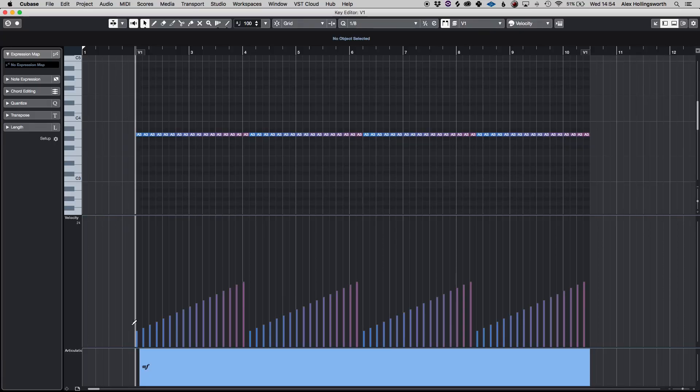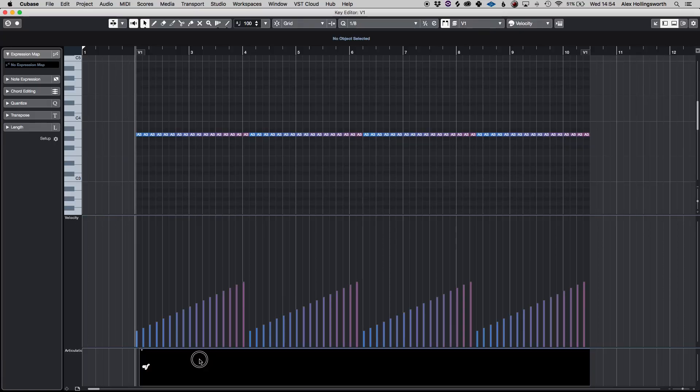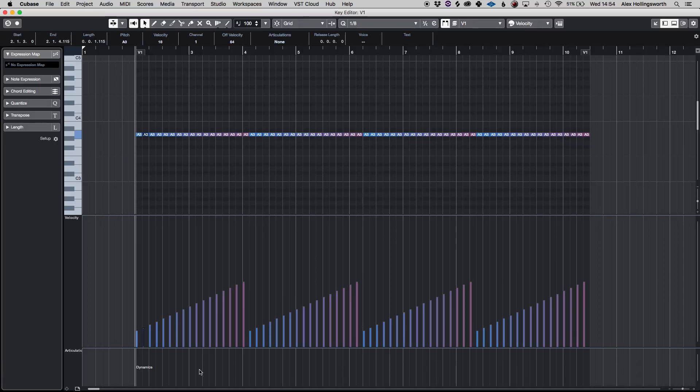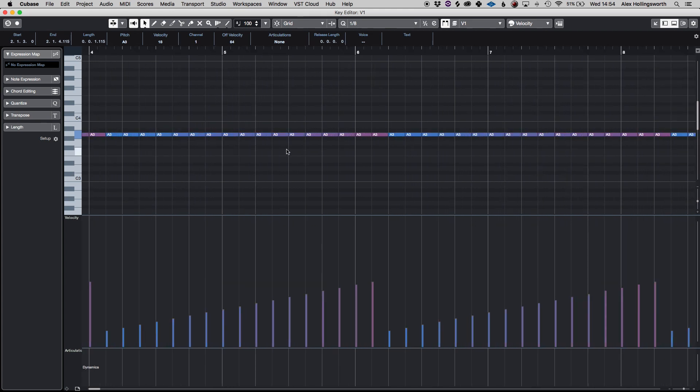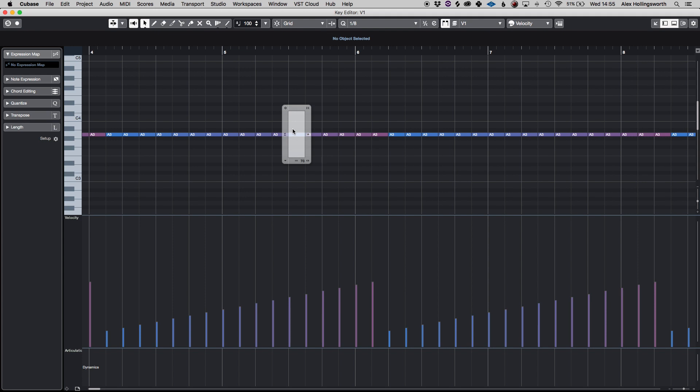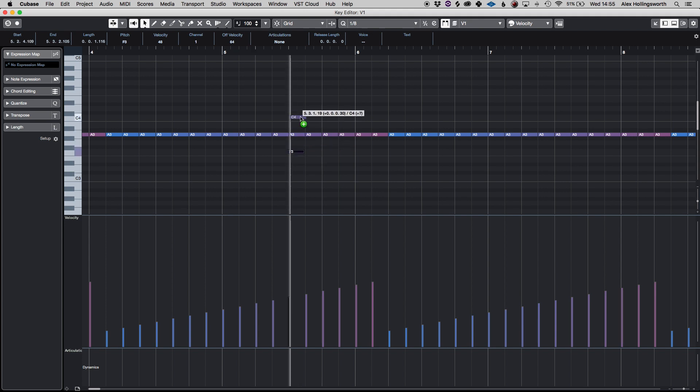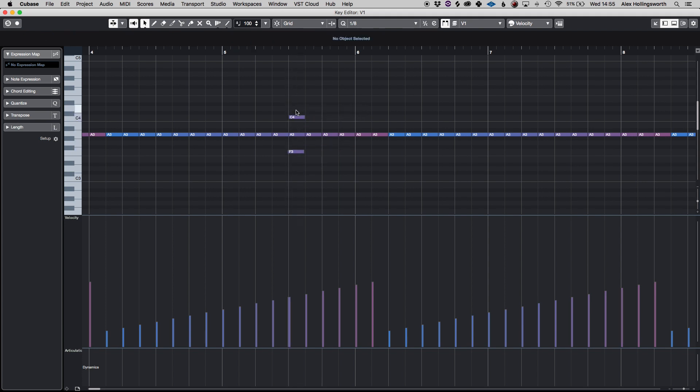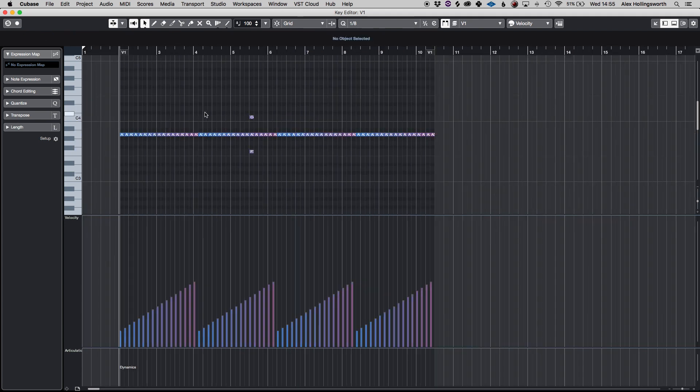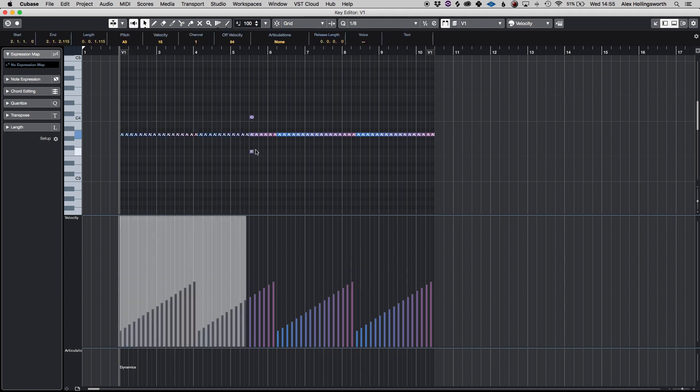What you can also do in individual notes is if I double click on one you can have an individual expression for that note. So for example if I have just a normal chord, let's go just go for an F major chord and let's get rid of all of these.